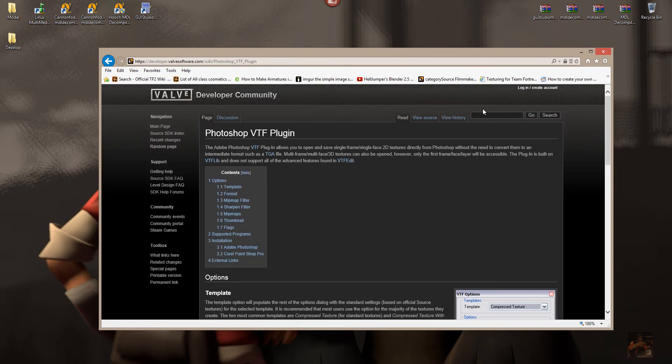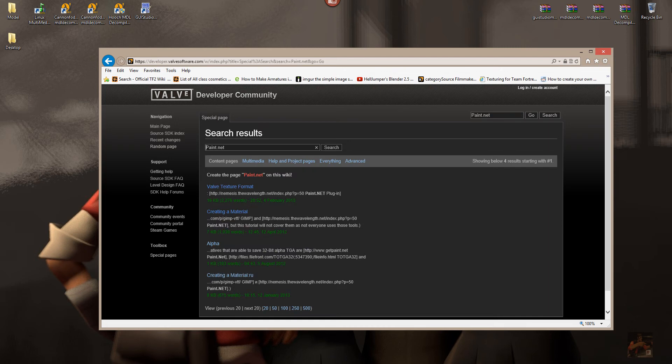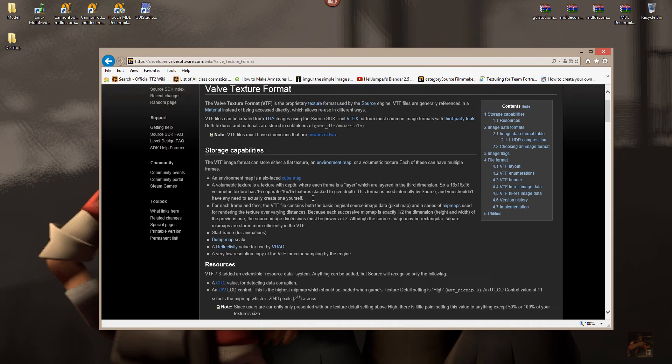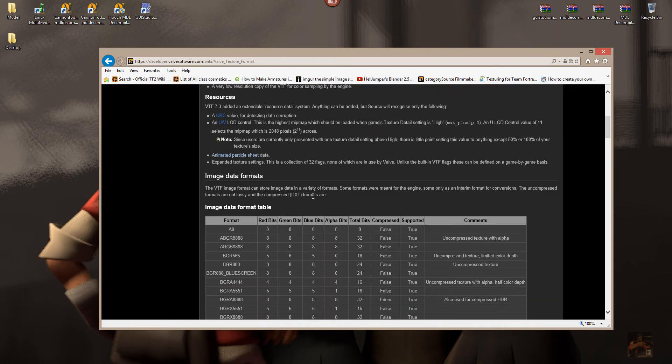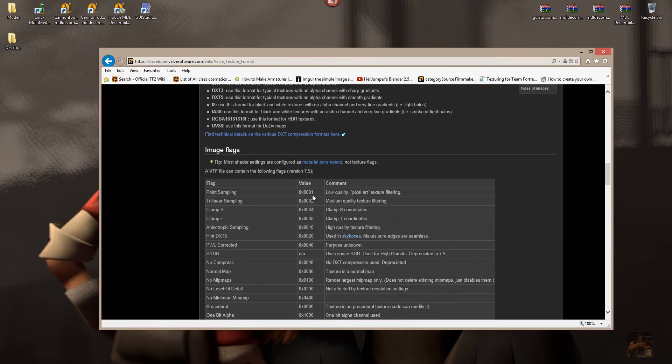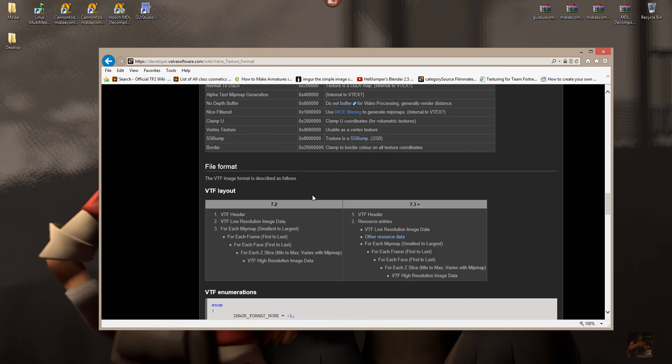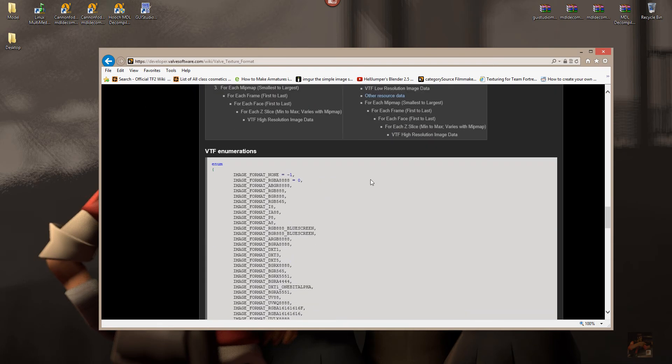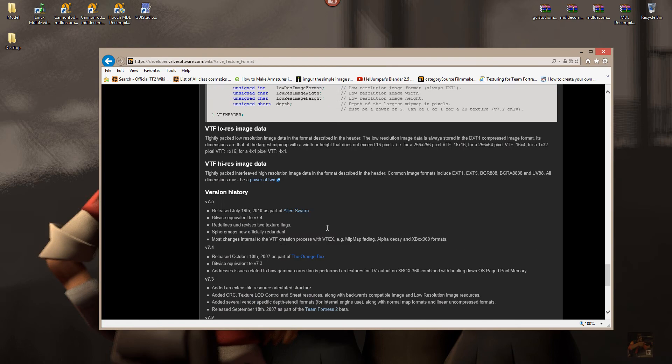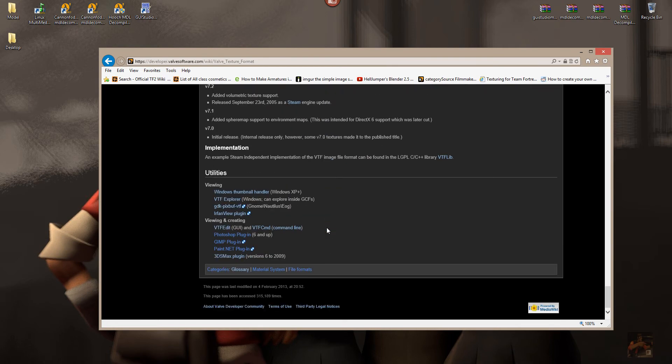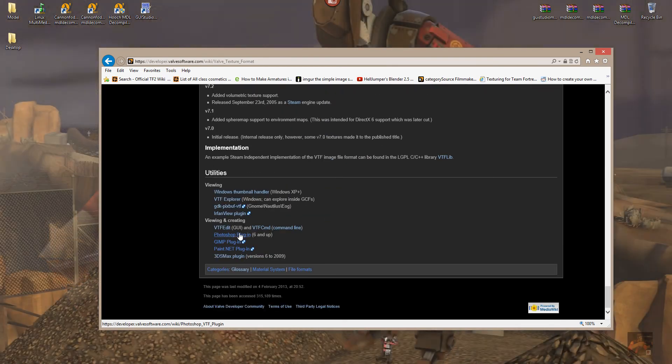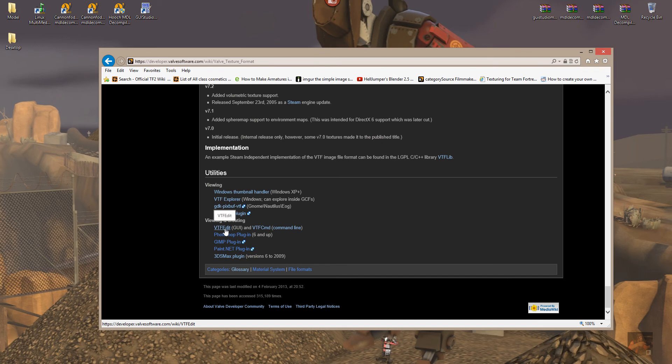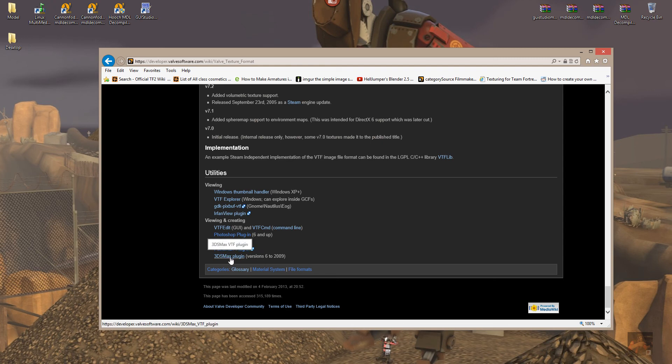And if you're using Paint.net, actually coming to this particular page, it gives you all three of them. Yes, Photoshop, the VTFEdit program, if you want to go and grab that, GIMP plug-in, Paint.net plug-in, and a link to the 3DS Max plug-in for version 6 through 2009.